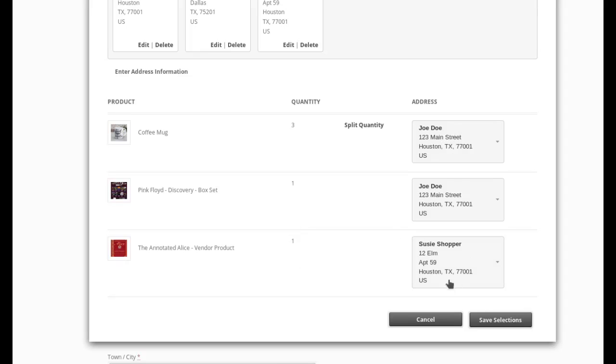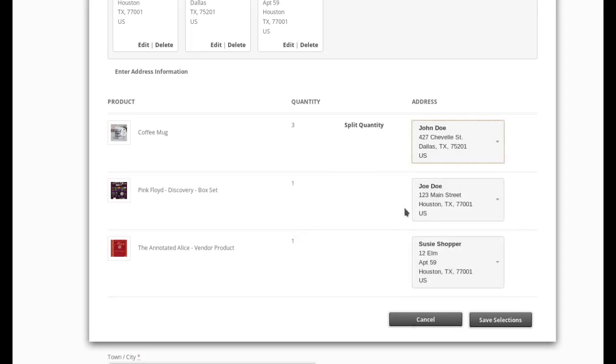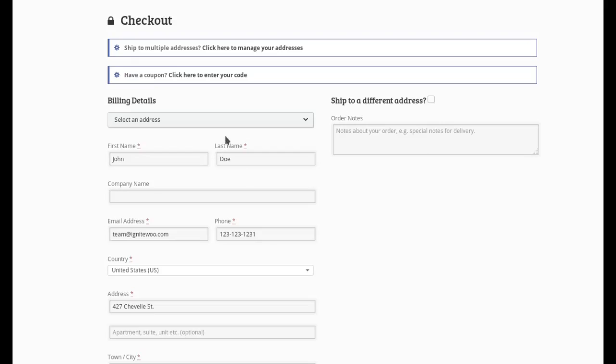And here I can choose where I want these to go to. So let's say we want the coffee mug to go to John and these items, the box set goes to Joe and the annotated Alice book goes to Susie. I will save my selections.